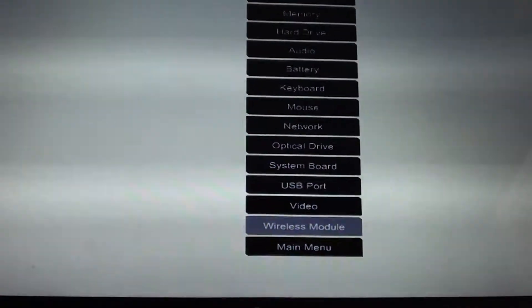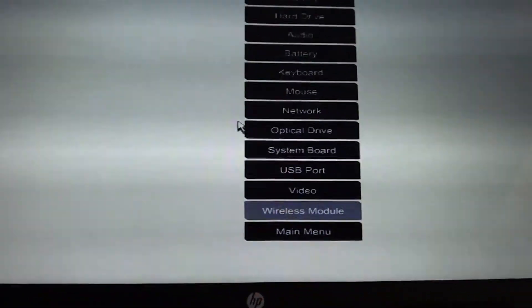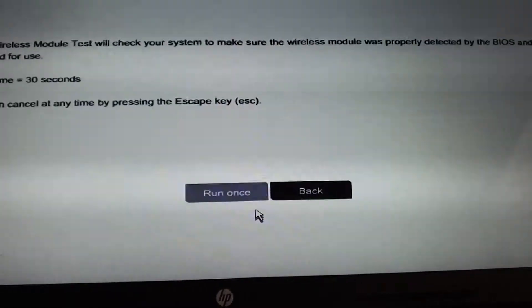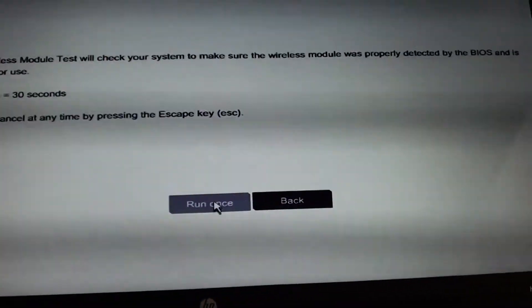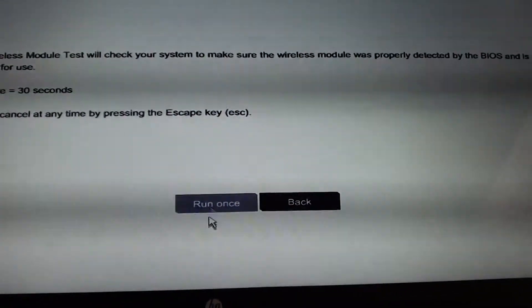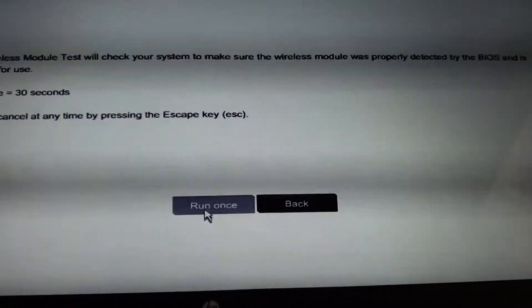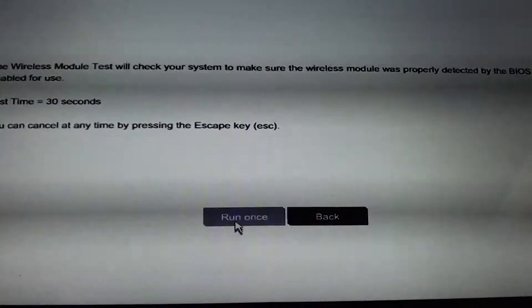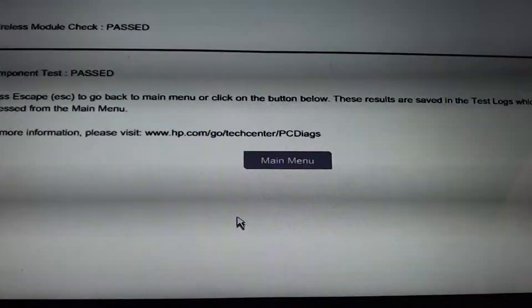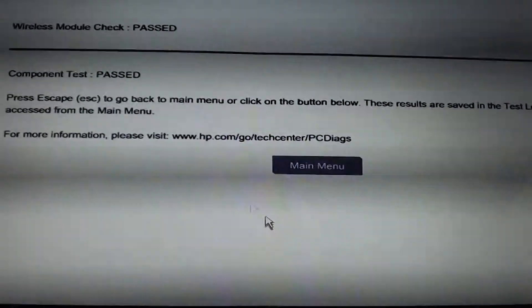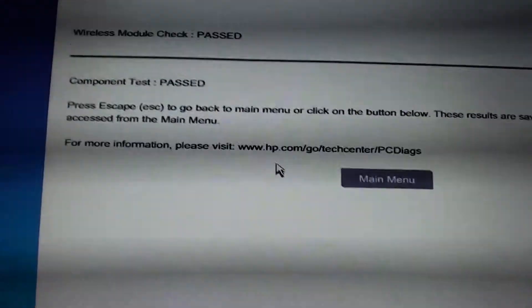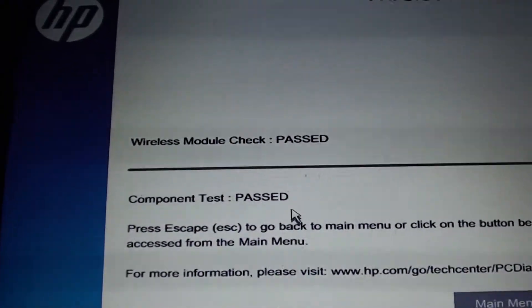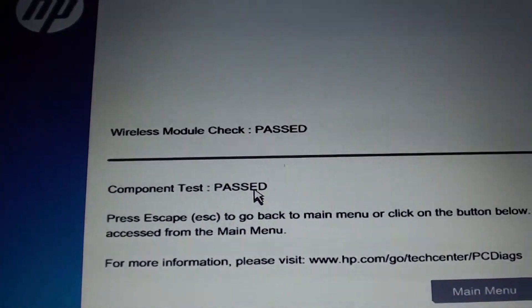You can use the mouse to select it, then choose Run Once. It will perform the test and give you the results immediately, showing whether it passed or failed.